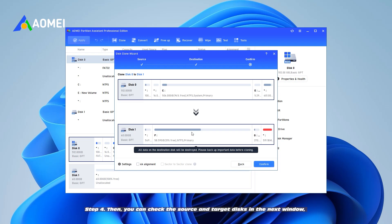Step 4. Then, you can check the source and target disks in the next window, or change to Sector to Sector Clone. If there is no problem, click the Confirm button to continue.